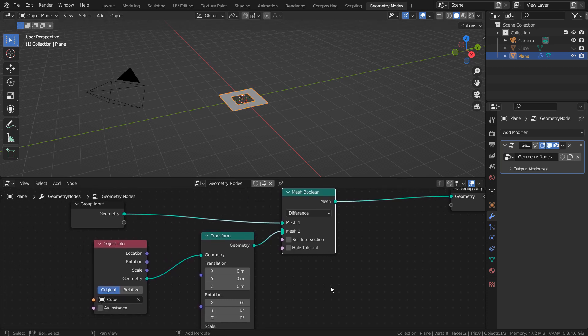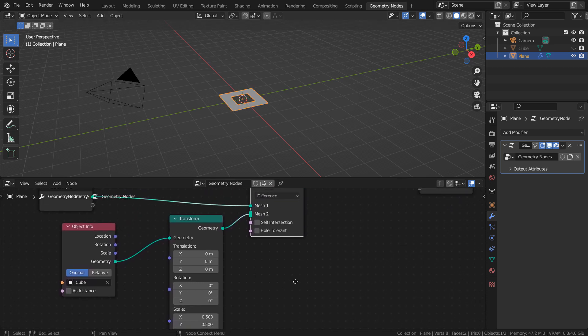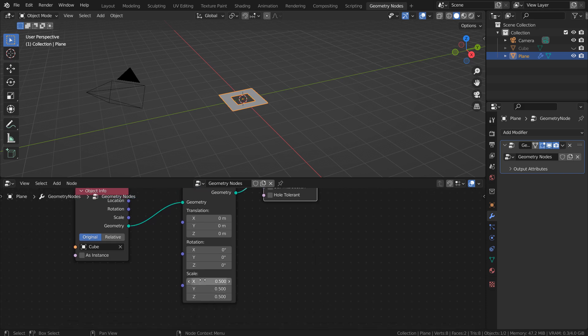I had to add this part to the tutorial because it took me a while to figure out what was going on when I first used the Mesh Boolean node.